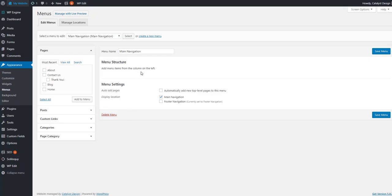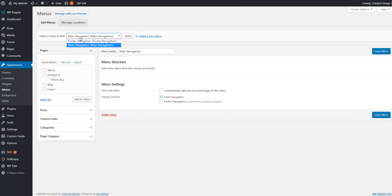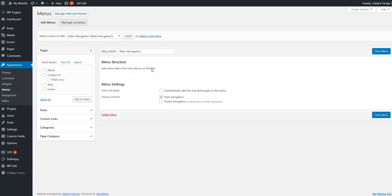And to add, edit, or delete tabs, you want to head on over to Appearance and then Menus. Once you're in there, make sure you're selected on the right navigation. Again, in this example, we've got a main navigation and a footer navigation for this particular theme. Again, that will vary depending on the theme you're on. So we're just going to work with the main navigation right here.